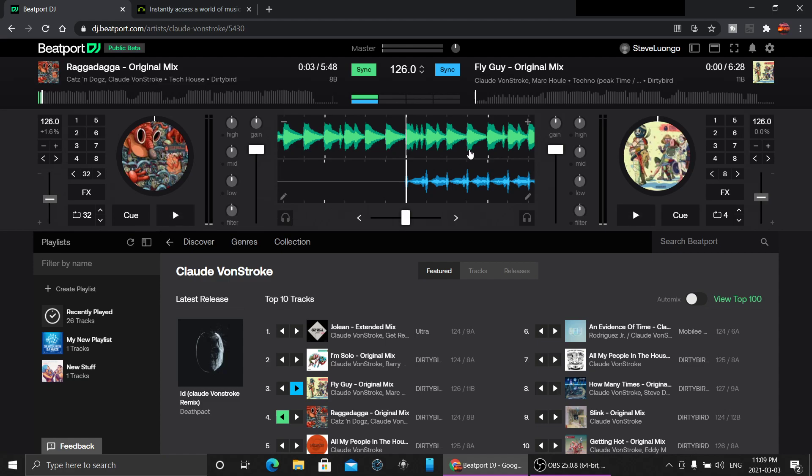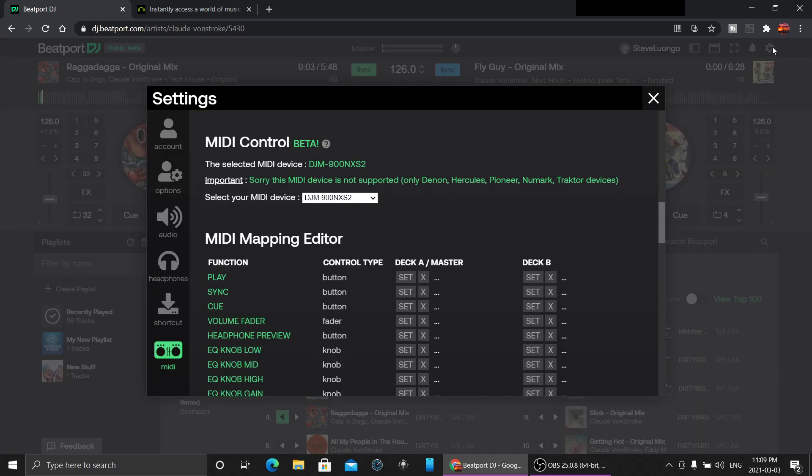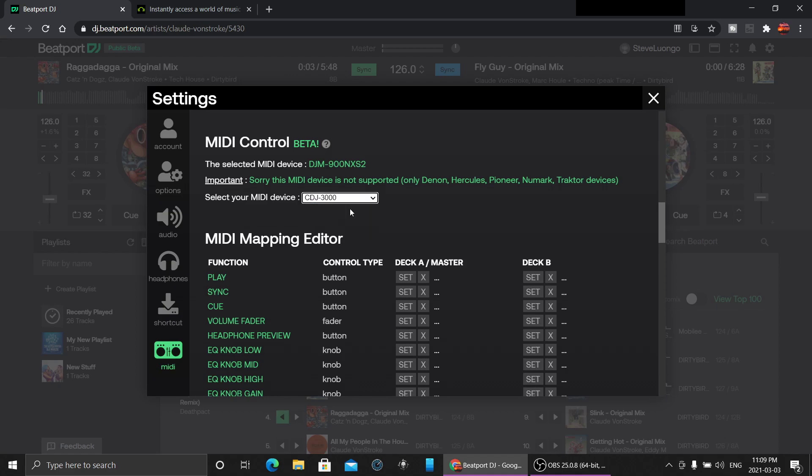Here's what's kind of cool about this whole software: you can actually hook up some DJ controllers to it. There's no support currently for my CDJ 3000 and there's no support for the new Rane NS72 that I have, but the DDJ-1000 that I just sold probably works fine with it.